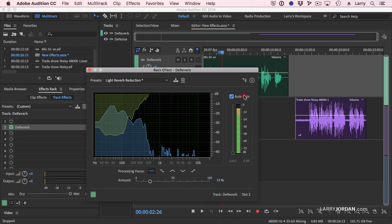The other thing you can do is see where it says auto-gain. What auto-gain does is it compensates for, as you take reverb out, your clip is going to get quieter because you're removing audio. Auto-gain is going to keep the clip at the same gain level. Or you turn auto-gain off, you can now add gain as is necessary by using this slider.